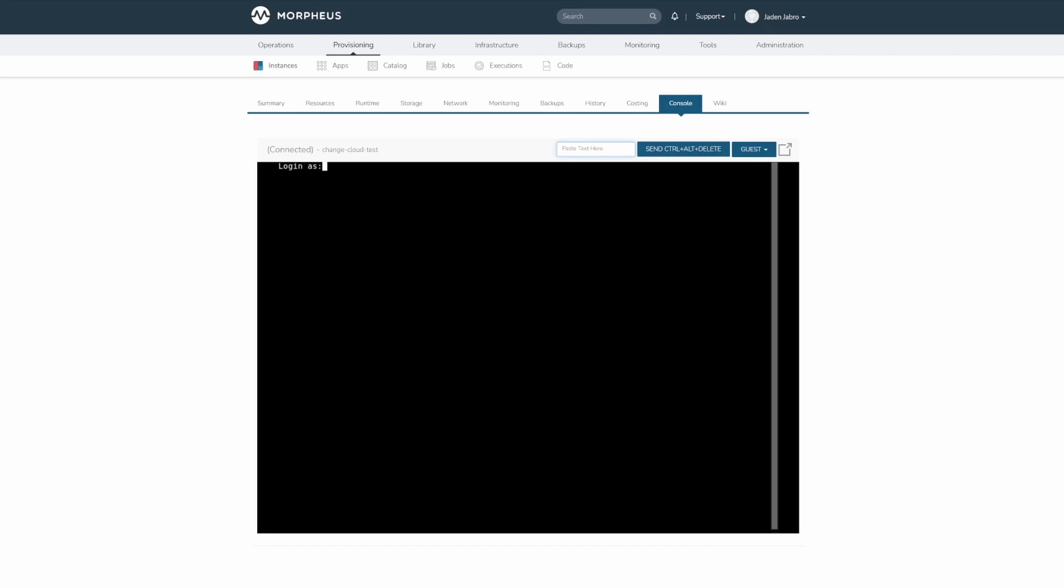Platform type and cloud settings determines the protocol and port used for the remote console connections. The SSH protocol will be used for Linux and OSX platform types and 22 is the default port used. The RDP protocol will be used for Windows platform types over port 3389 by default.